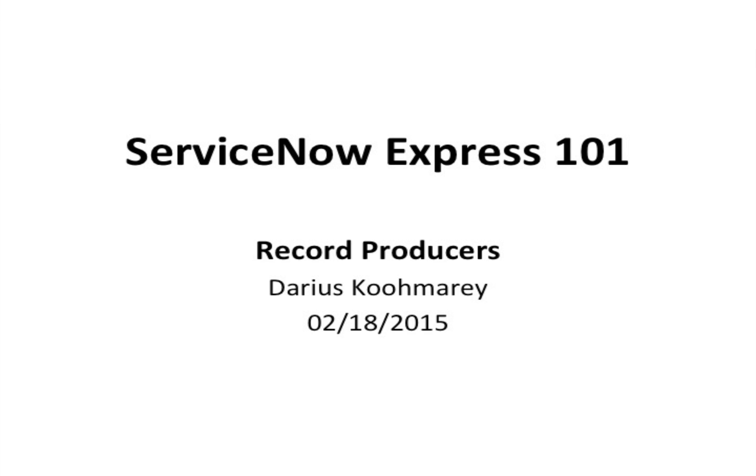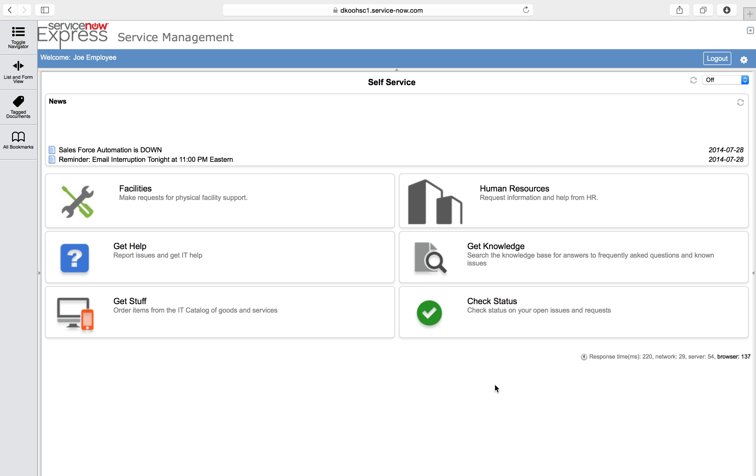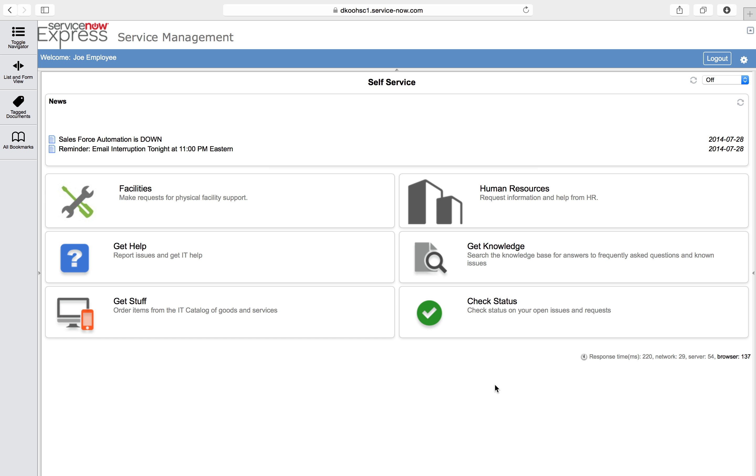Hello ladies and gentlemen and welcome to another session of ServiceNow Express video blog posts on the concept of record producers.